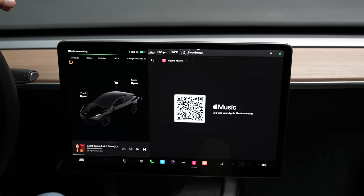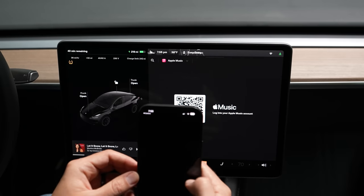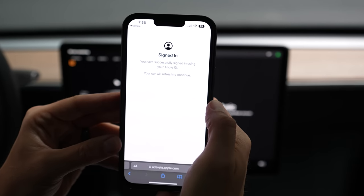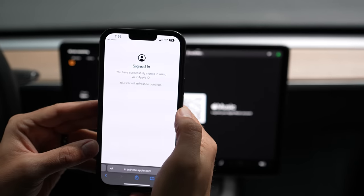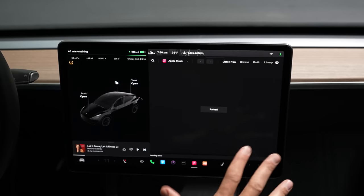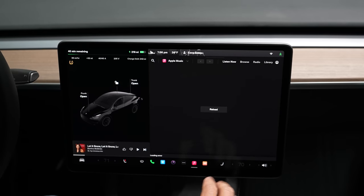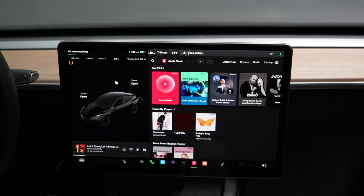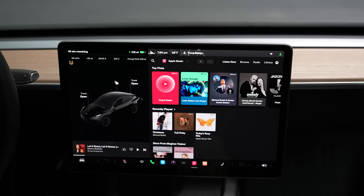It wants you to log into your account. I'll log in and click Allow. You've successfully signed in using your Apple ID and your car will refresh to continue. You do need to have the data plan with your car in order to use this when you're not on Wi-Fi. Let's reload — and now we have Apple Music.